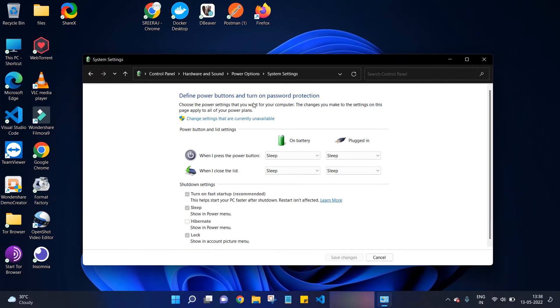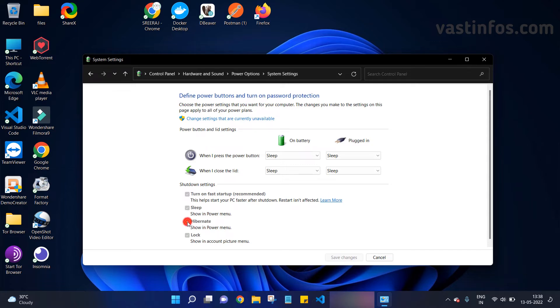So finally, we are in our destination. Here we can see our hibernate option. Right now it's unchecked and it's also disabled, so we can't directly click and activate this option. Instead, what we have to do is in the top, we can see an administrator option.